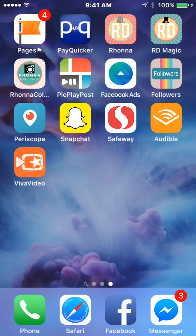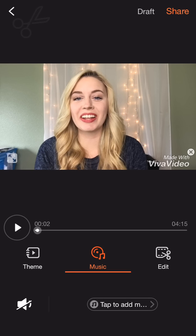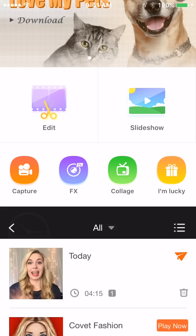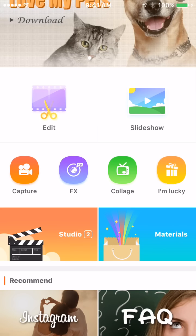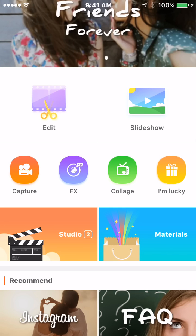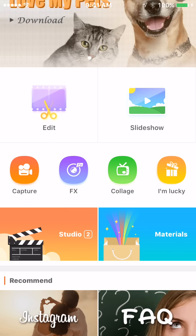Viva Video is the bottom app here. It's an orange app with a little camcorder star on it. We're just going to click into it. So this is what it will look like when you first open up the app. You have a couple of options: you can capture a video, go into special effects, do a collage, or the I'm Lucky option where they just kind of pick for you. So you can either make a slideshow or a video.